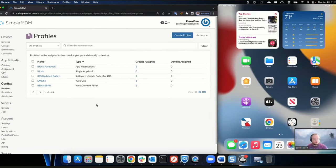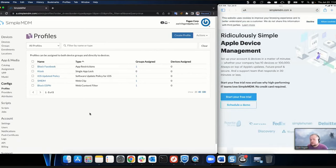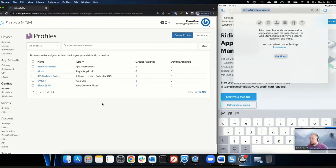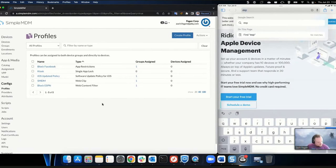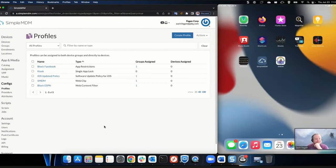You can also set a software update policy — telling devices when to apply iOS updates. It's not like PDQ where you pull the update in and push it out; your devices go get the update from Apple, but you tell them when to apply it. For example: only apply updates Saturday and Sunday from midnight to 4 AM, so you don't disrupt users. You can also do web clips — create an icon on the device that links to a website. I also applied a web content filter to prevent going to ESPN. Going to espn.com — that's restricted.